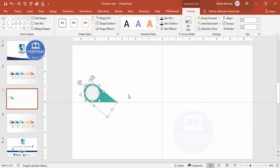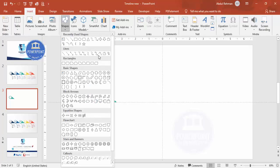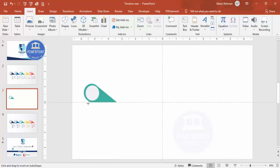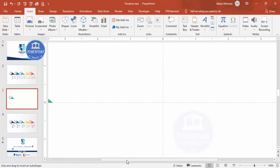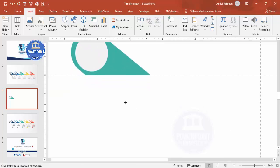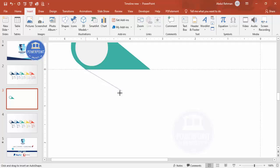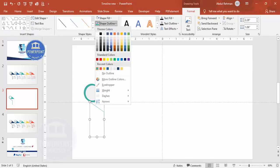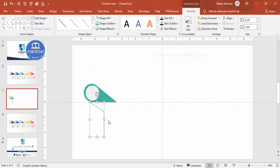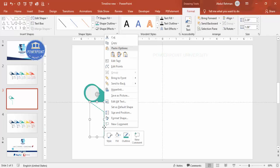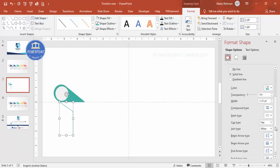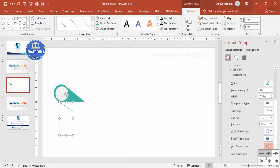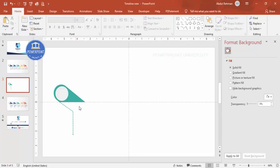Add a line by going to Insert > Shapes and selecting the Freeform shape from the Lines section. Zoom in, click at one end, click again, then draw a straight line and double-click to finish. Set the shape outline color to match, and increase the weight if desired - you can also apply dotted lines. To add an arrowhead, right-click and go to Format Shape > Solid Line, then set the End Arrow Type.